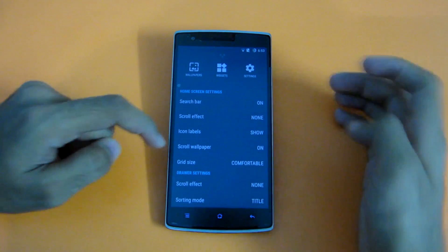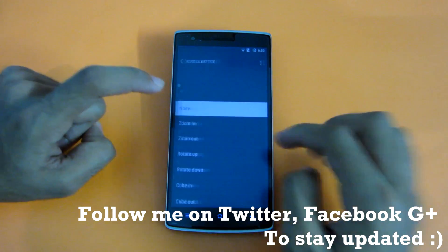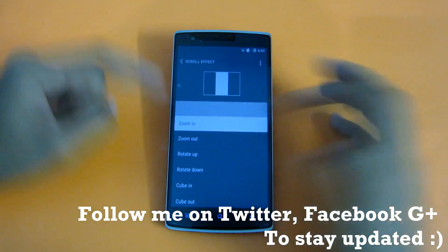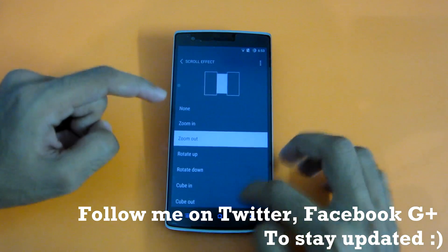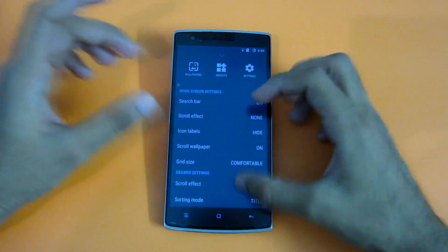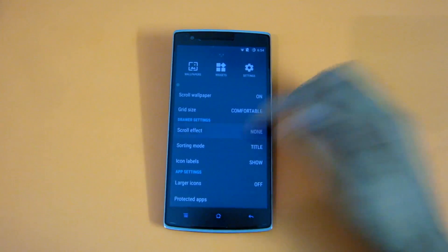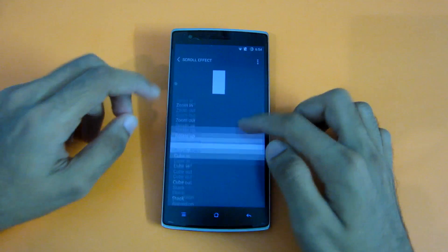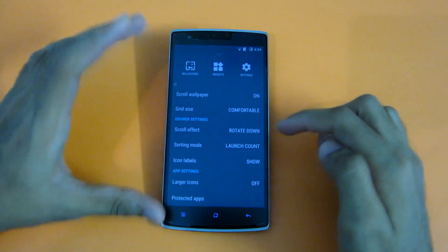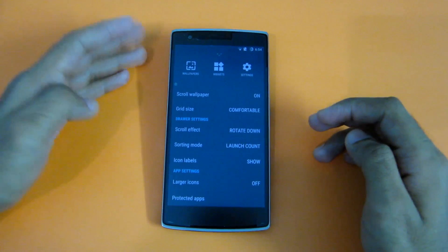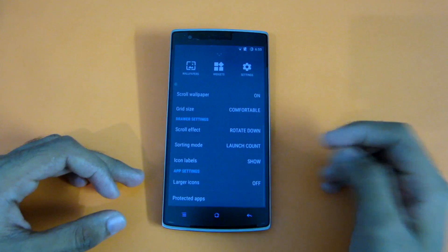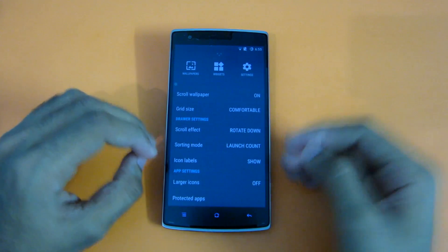Different scroll effects are available and the preview of whichever effect you choose will be shown right there — zoom in is like this, zoom out is like this, and you can select whichever effect you like. You can also customize the drawer settings — like if you want the scroll effect in the drawer to be rotate down, you can select that. You can select the sorting mode, which is one of the most important things — like if you want sorting based on launch count, the most-used apps appear first in the drawer. And you can select whether to show icon labels below each icon.